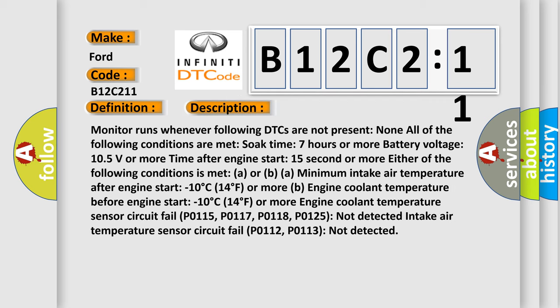Monitor runs whenever following DTCs are not present: None. All of the following conditions are met: Soak time 7 hours or more, Battery voltage 10.5 volts or more, Time after engine start 15 seconds or more. Either of the following conditions is met: Minimum intake air temperature after engine start minus 10 degrees Celsius (14 degrees Fahrenheit) or more, or engine coolant temperature before engine start minus 10 degrees Celsius (14 degrees Fahrenheit) or more.